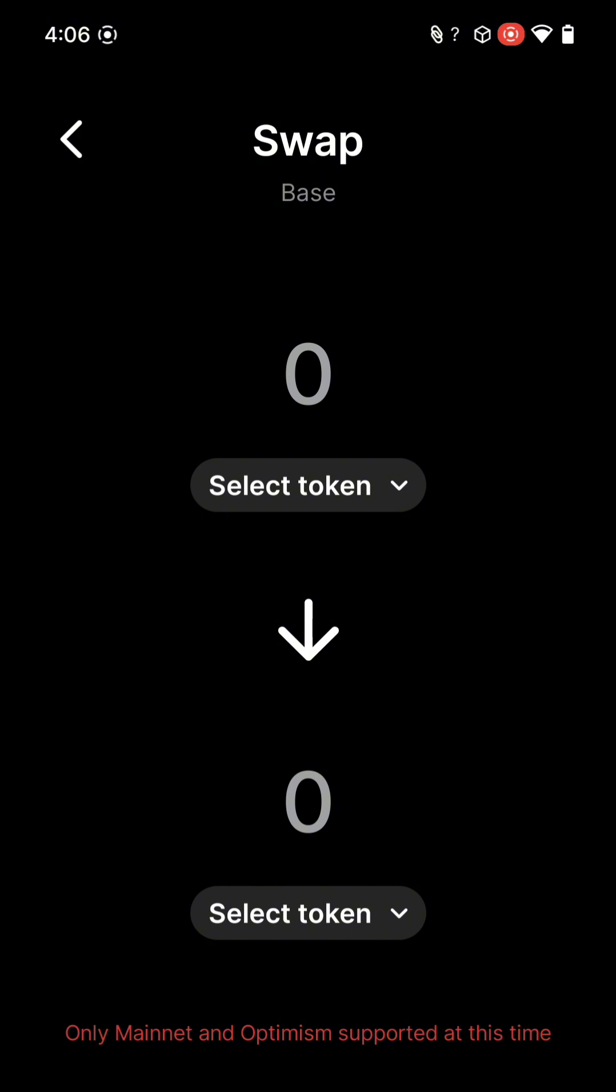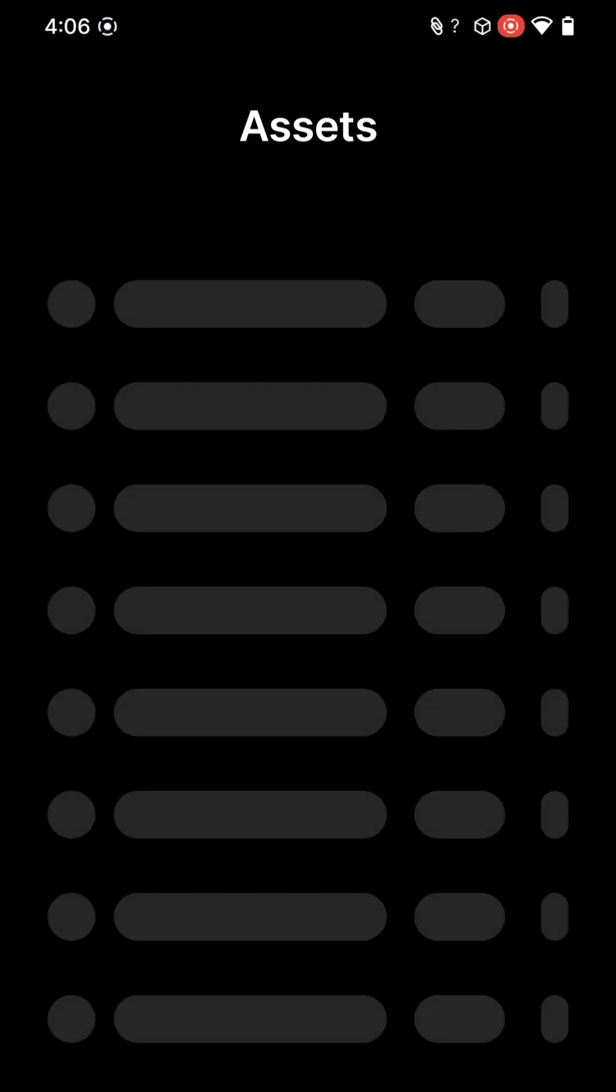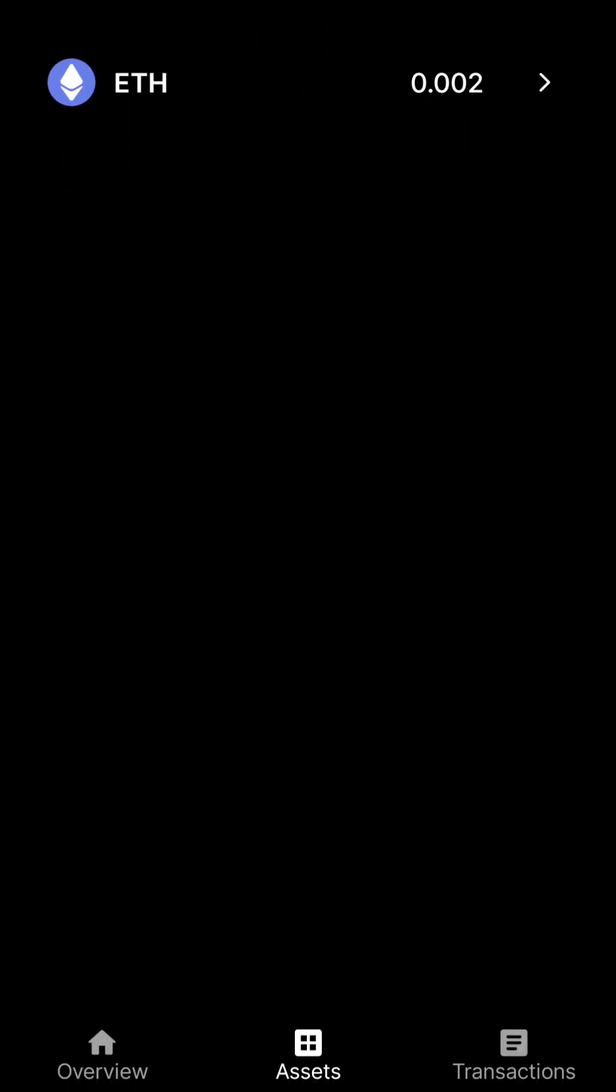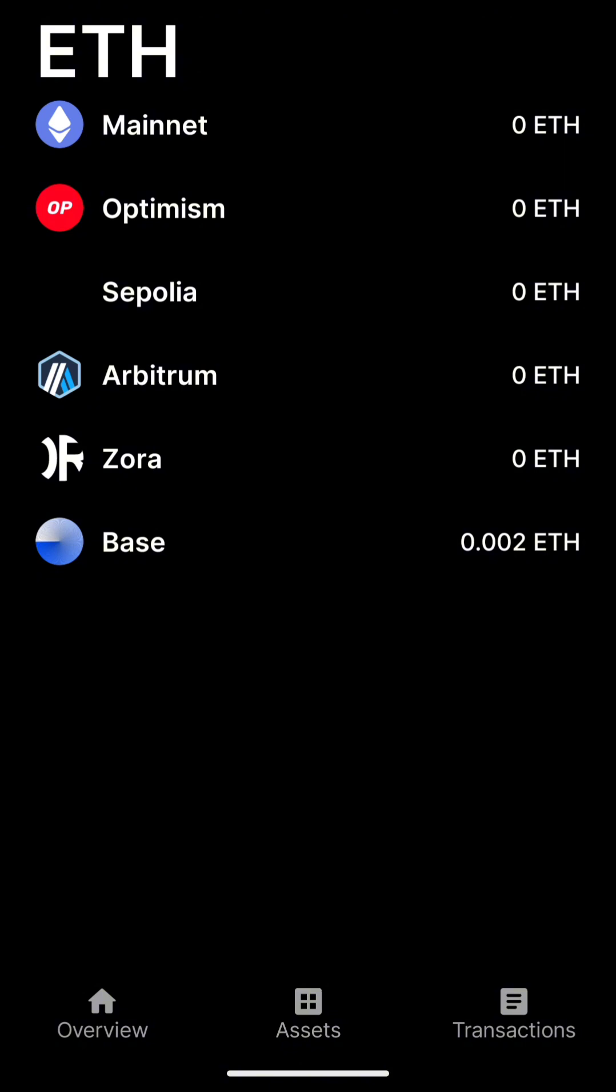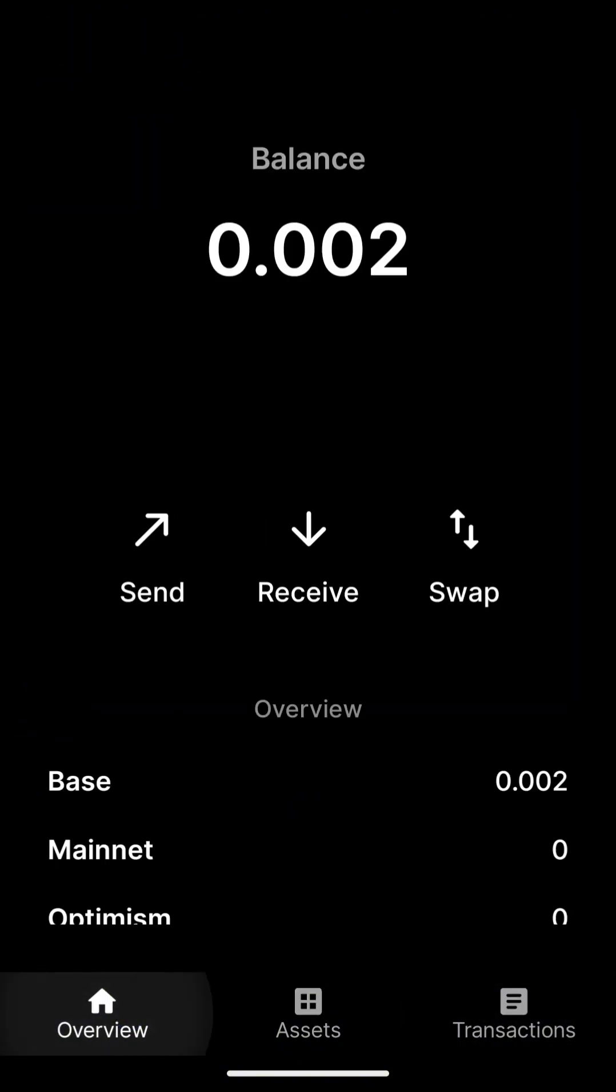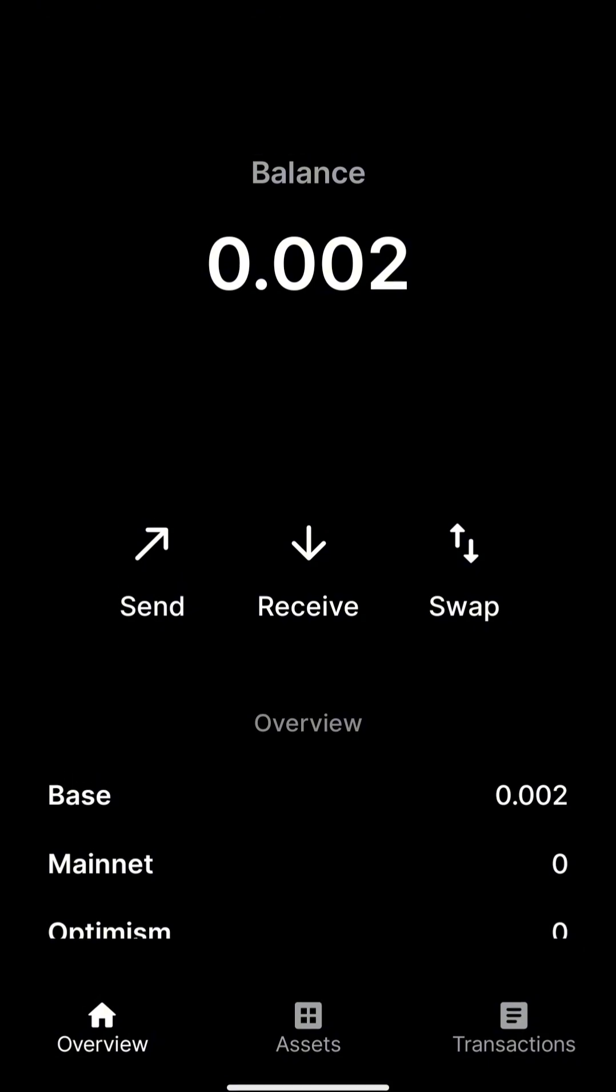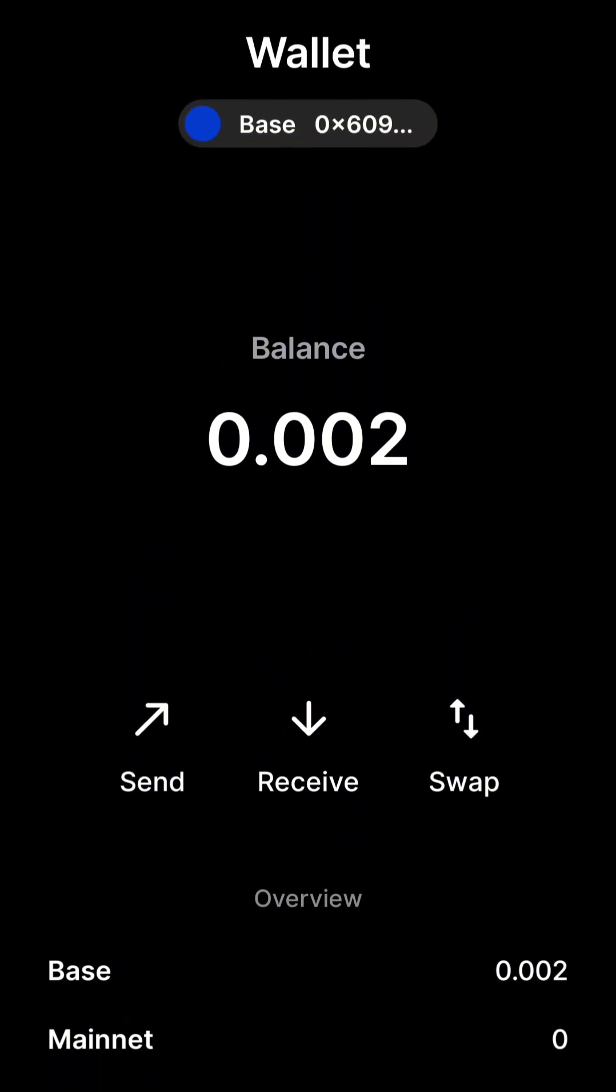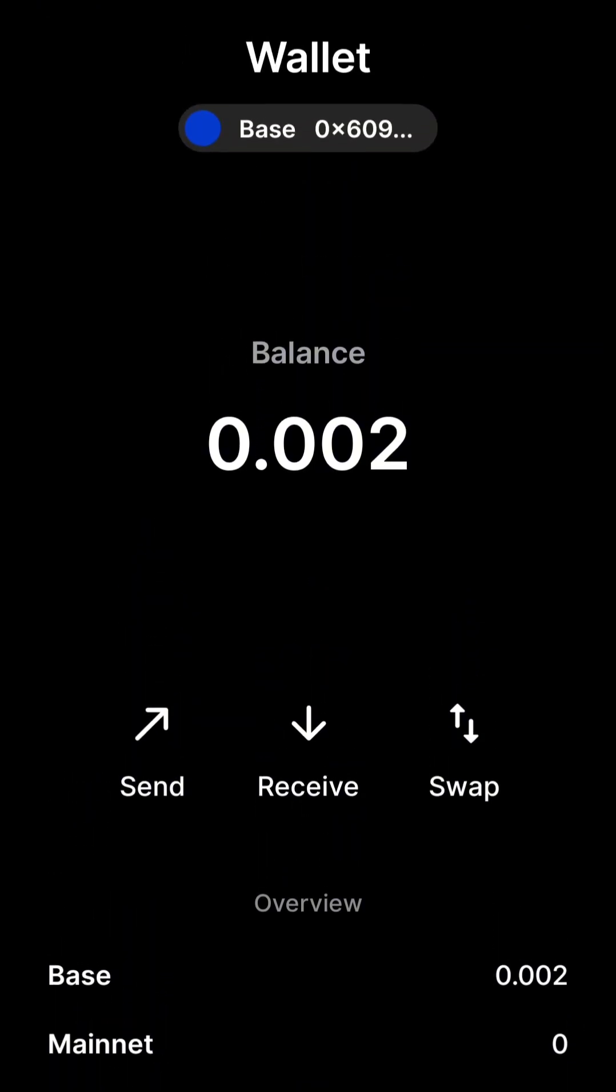I can also view my assets in a combined view and review my Mainnet transactions. But the real magic comes when you can leverage the system wallet outside this wallet manager.